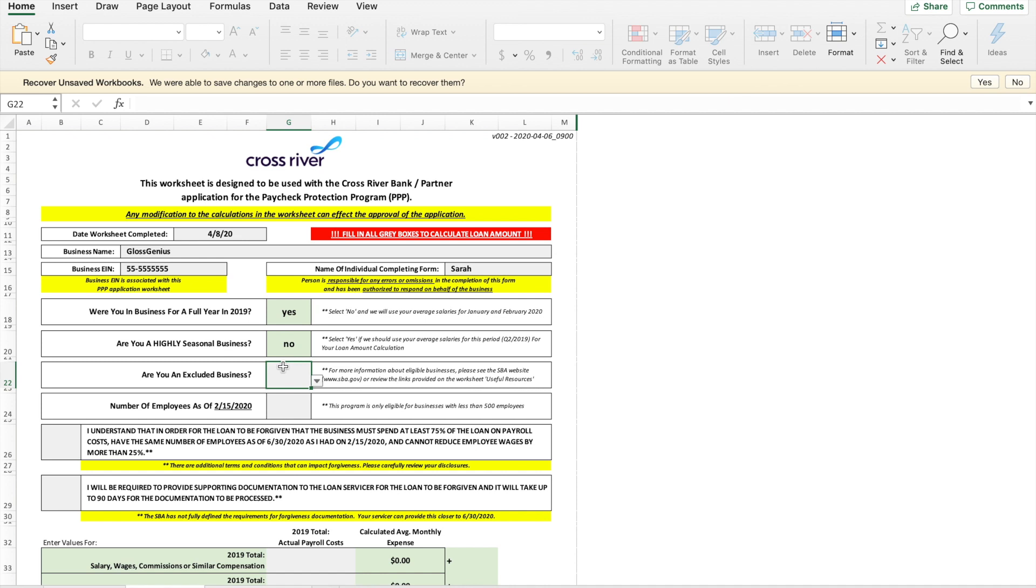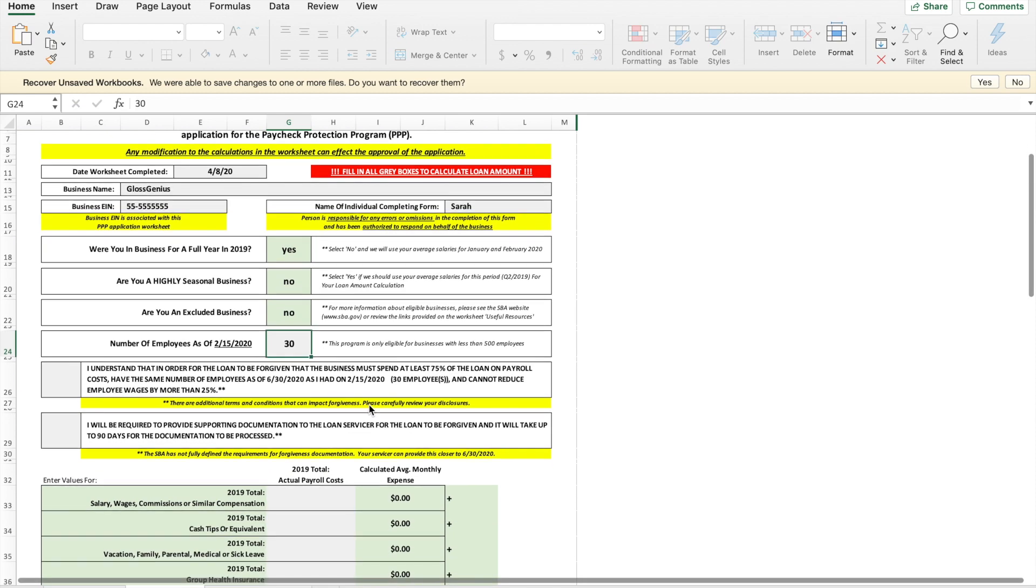So if you are a highly seasonal business you can still apply for the loan, it's just a bit of a different process. Okay are you an excluded business? No. We have 30 employees. Great.